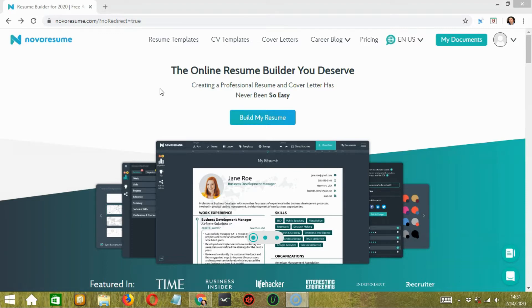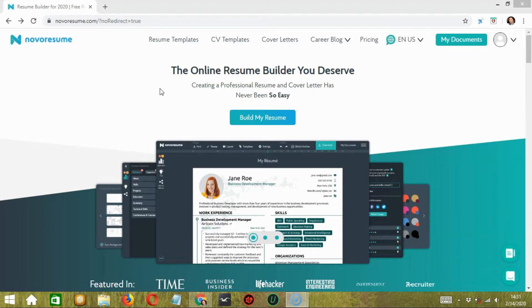Before releasing the final product, they did a lot of research on what a recruiter looks for in a resume. Considering all those research and insights, they built this application. It was finally launched in February 2016.